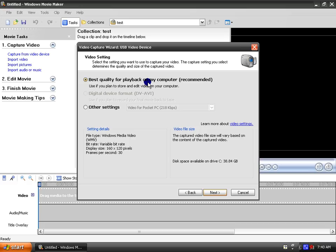And then choose best quality, because it's not going to be that big of a file. And then you can click next.